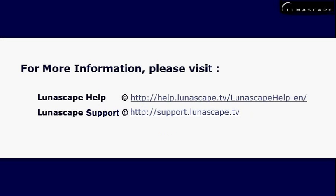For more information, please visit Lunascape Help or Lunascape Support at the following URLs. Thank you.